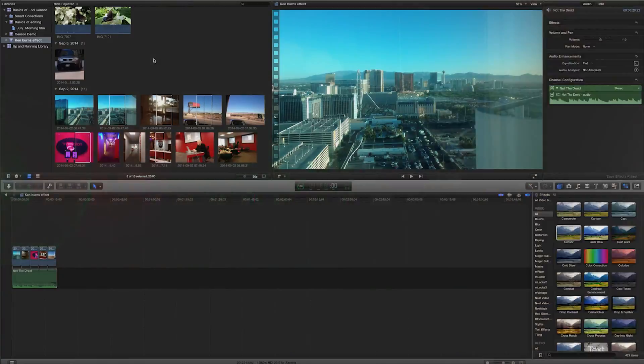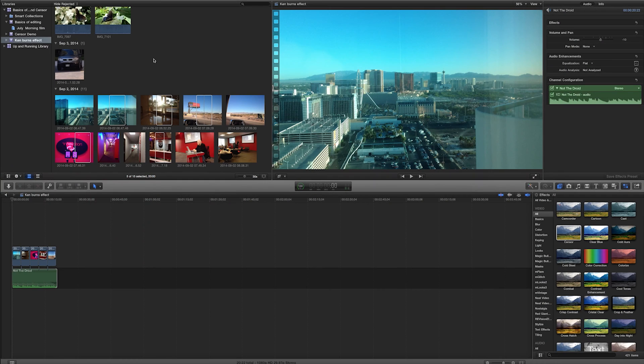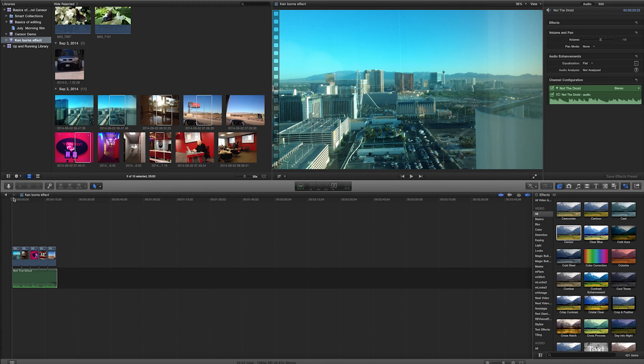Today we're going to be taking a look at how to create a Ken Burns effect in Final Cut Pro X. First of all, what am I talking about here? You've probably seen this a million times, didn't know what it was called, so I'm just going to go ahead and play this back.